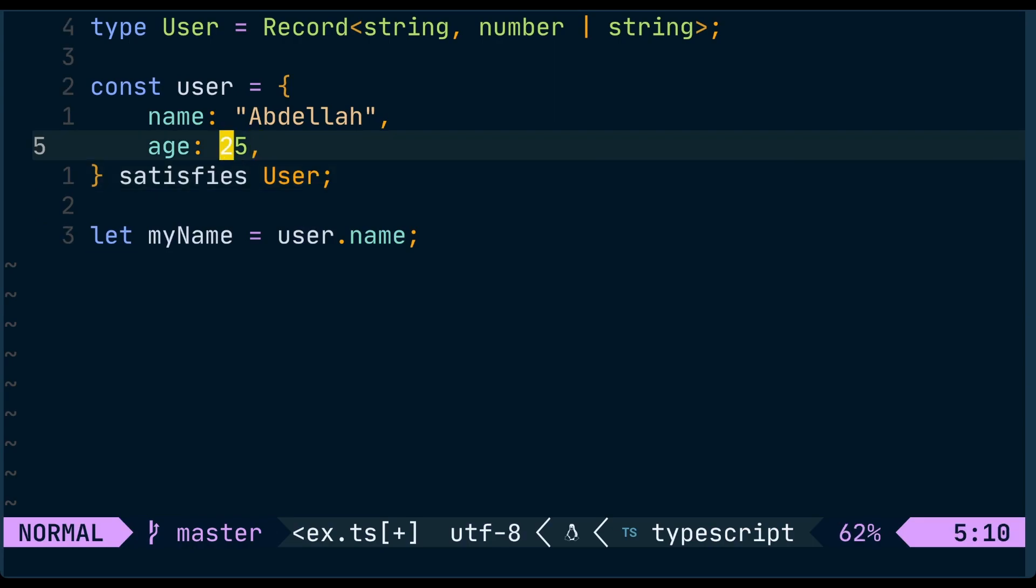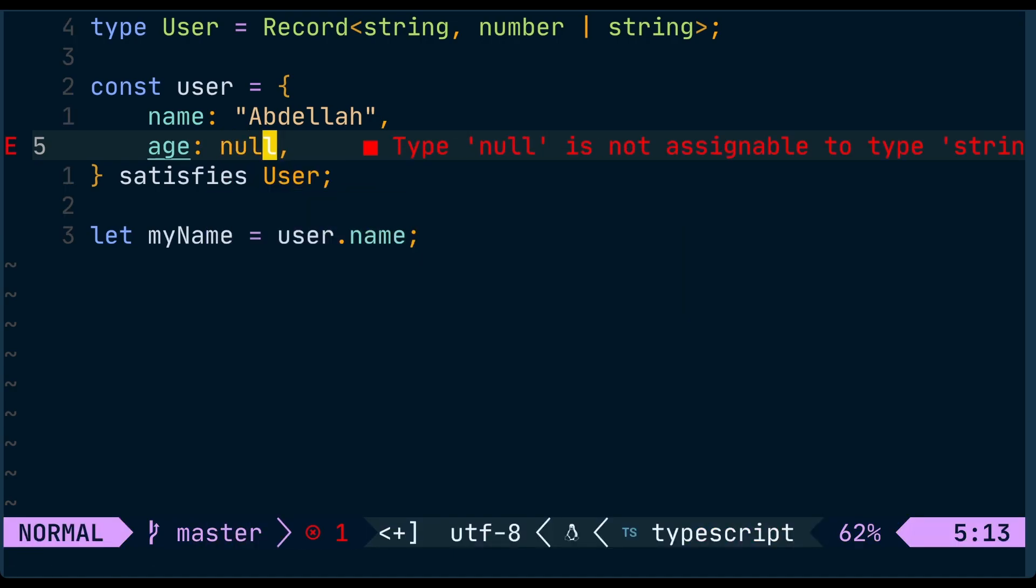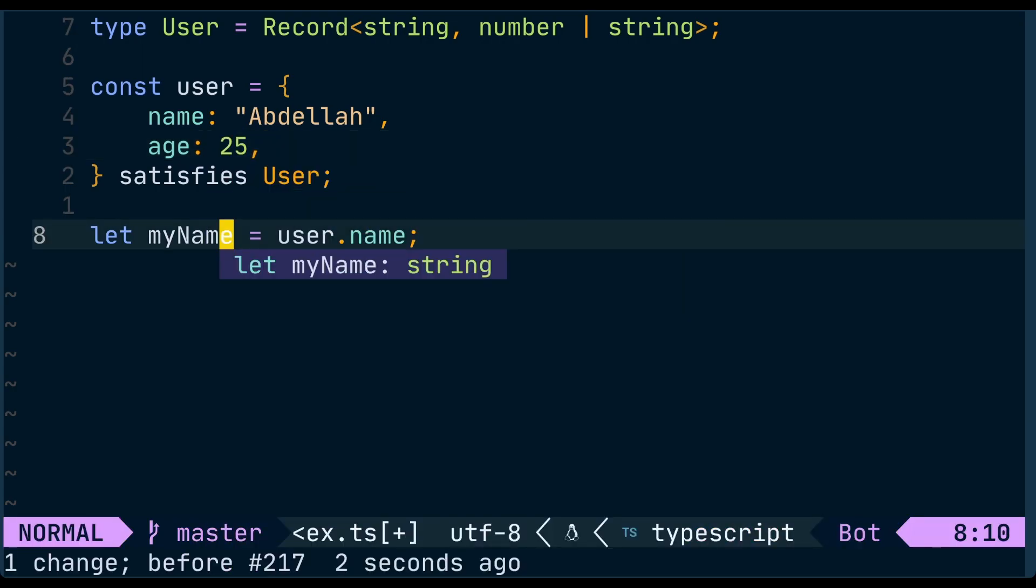And this gives us the same guarantees that we had before. So we can do something silly like this. And at the same time, we keep the type inference that we had before. And myName is correctly inferred as string.